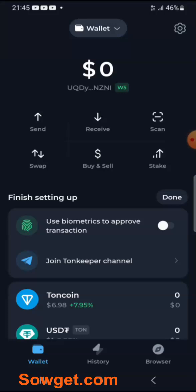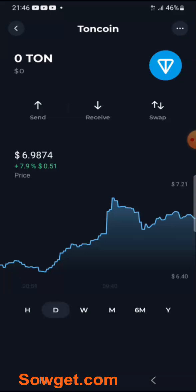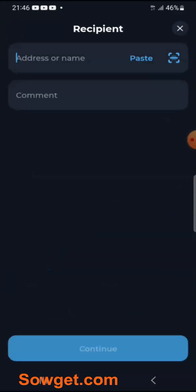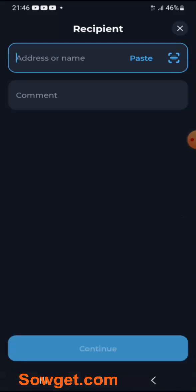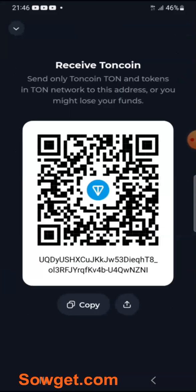Now, if you want to use your TON Keeper wallet, simply click on the asset you want to transact on — let's say TON Coin. If you want to send funds to another person, just click on the Send button, enter the receiver's address and comments, then click Continue. And if you want to receive funds, click on the Receive button, then simply copy your TON Coin address or share the QR code so the person can scan it and send you the funds.